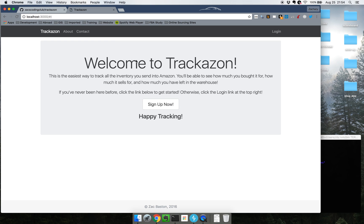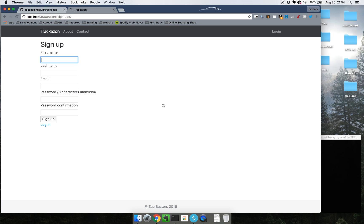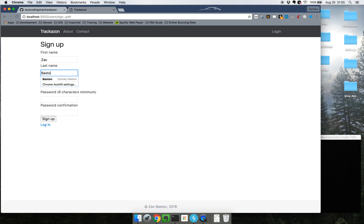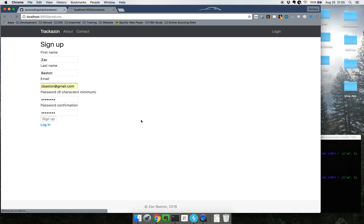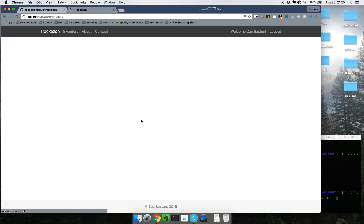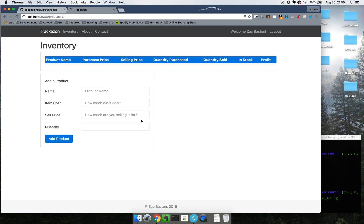Anyways, I have this Welcome to Trackazon with a bunch of copy text. I don't have any users right now so I'm going to have to go ahead and sign up. On this page I'm using devise, not in the angular sense. I am just using devise as a regular interaction with my Rails backend.